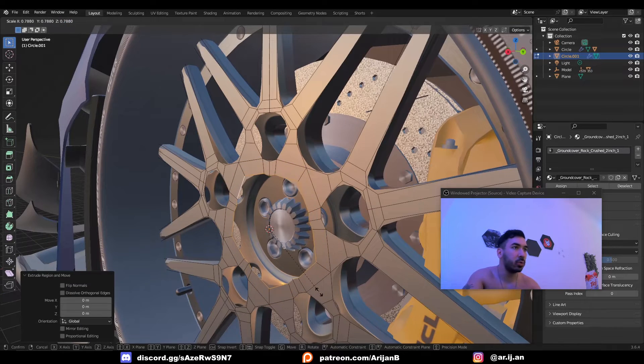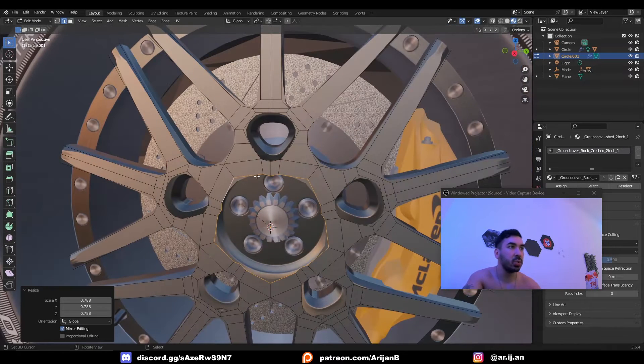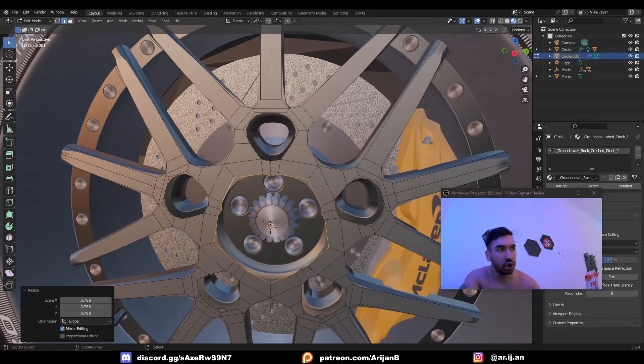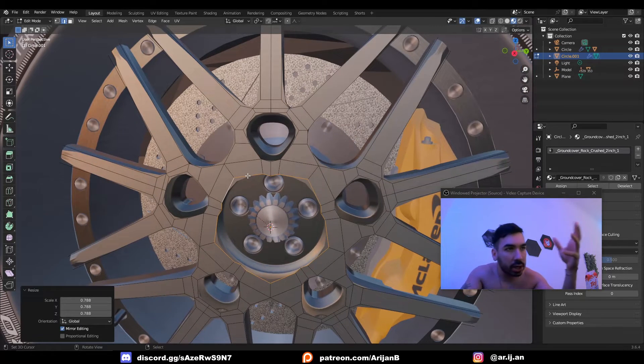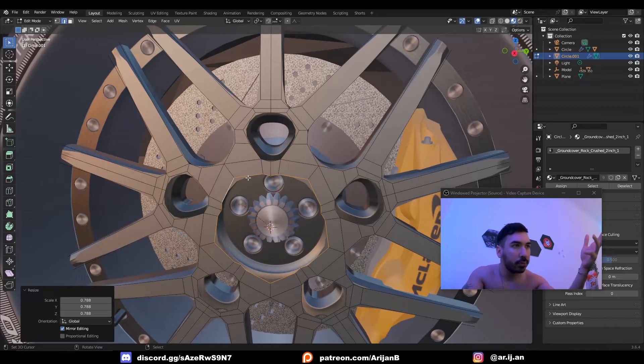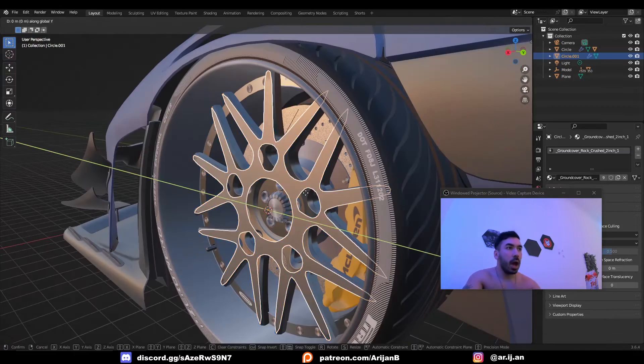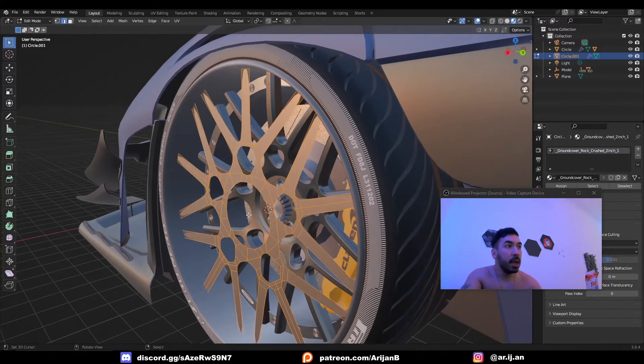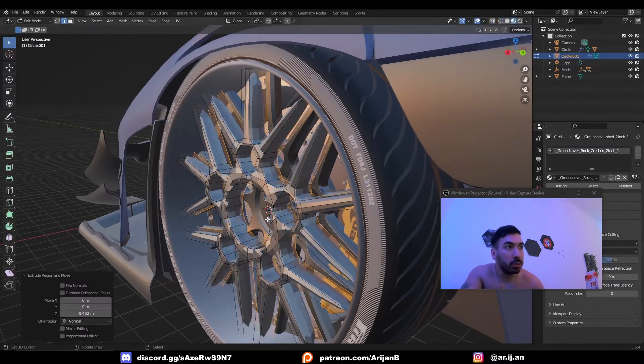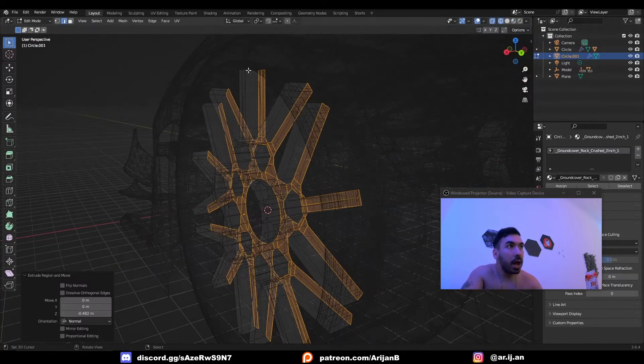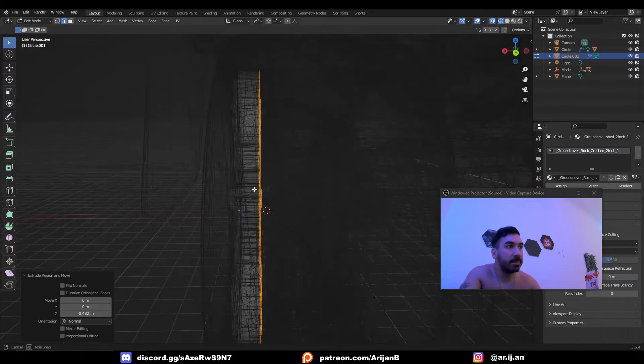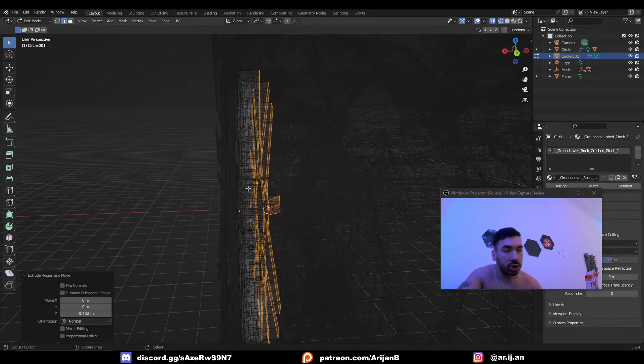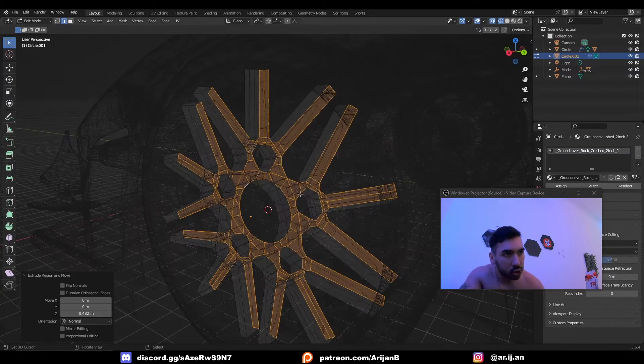I can also extrude this inwards in a different way so we have some cleaner topology. That way we're not going to have any long weird faces here. Now I'm going to push this forwards a little bit, extrude it backwards, and delete the back faces which are still selected when I extrude this.